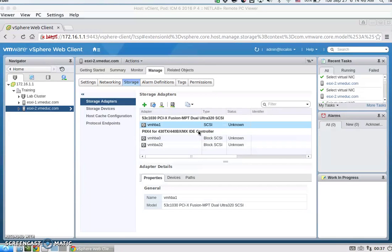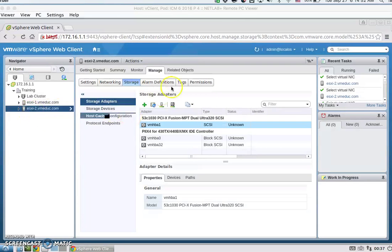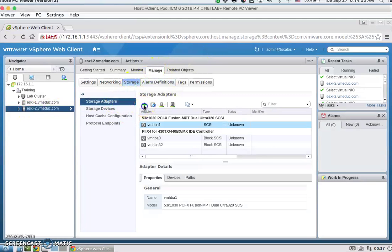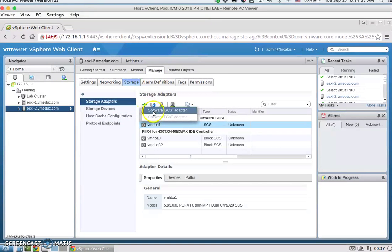For task 2, we're going to configure the host for a datastore. We're configuring for ESXi host 2. That's under Manage, Storage, Storage Adapters. We're going to click on the plus sign and add a new software iSCSI adapter.